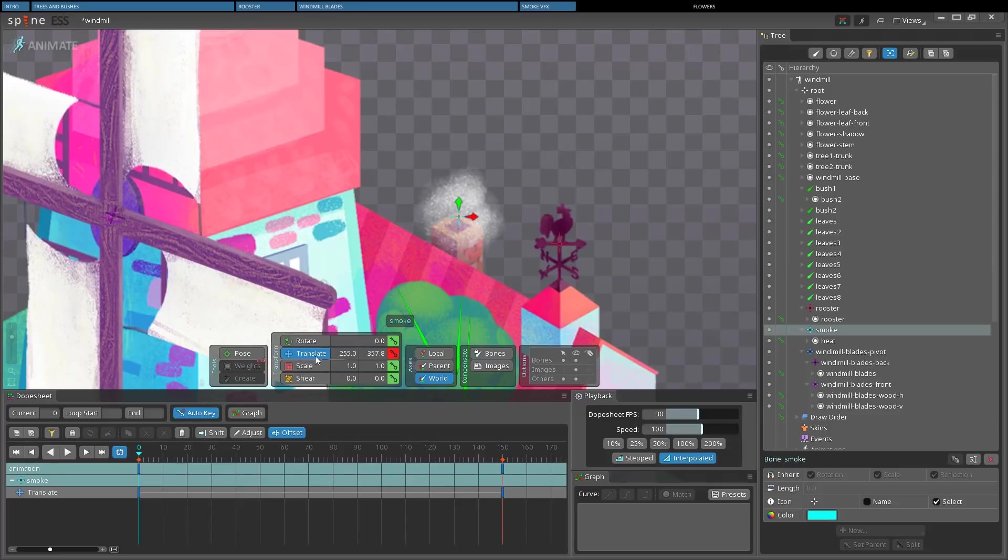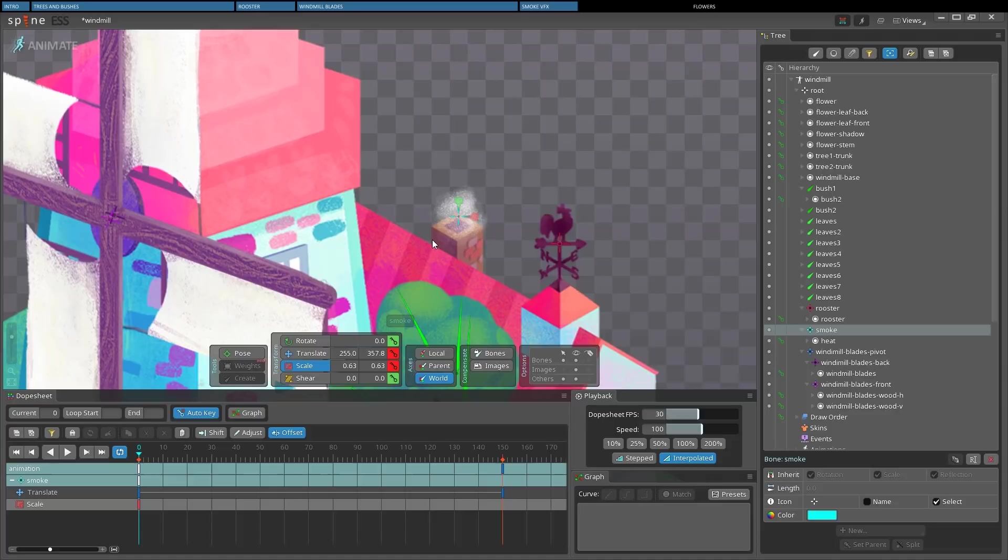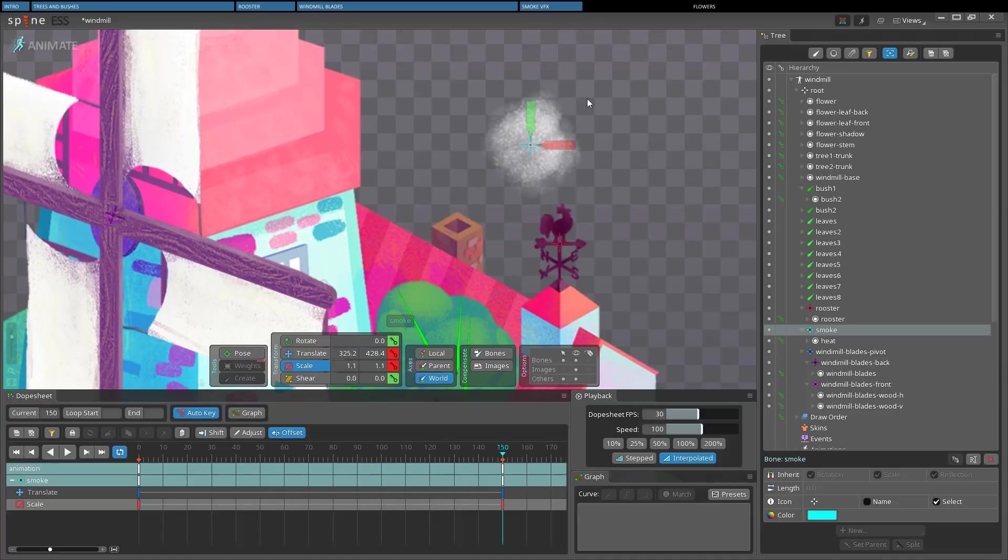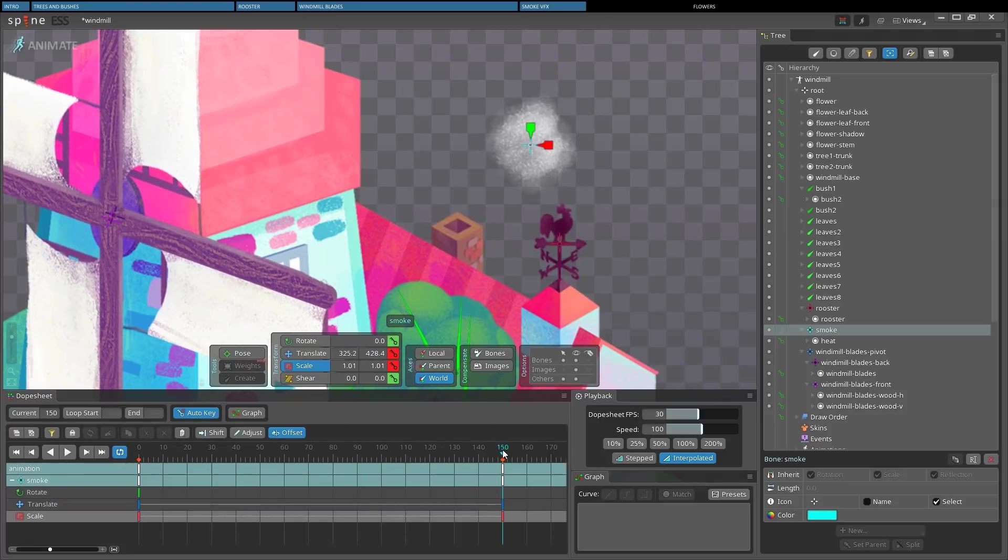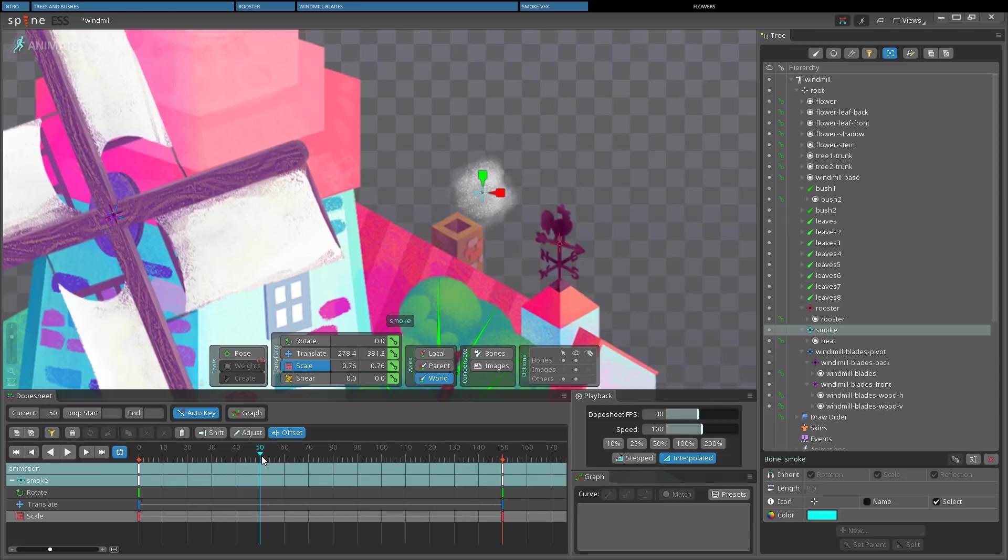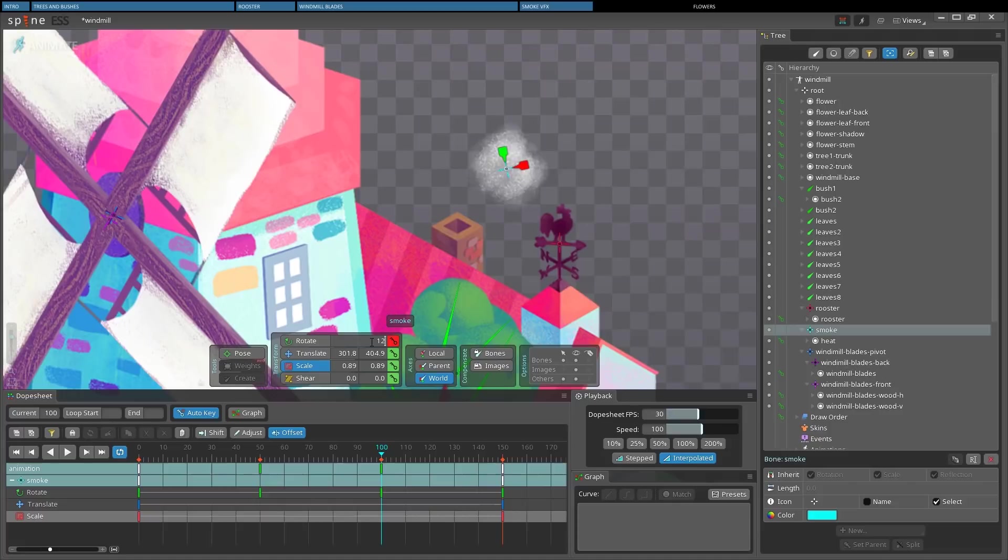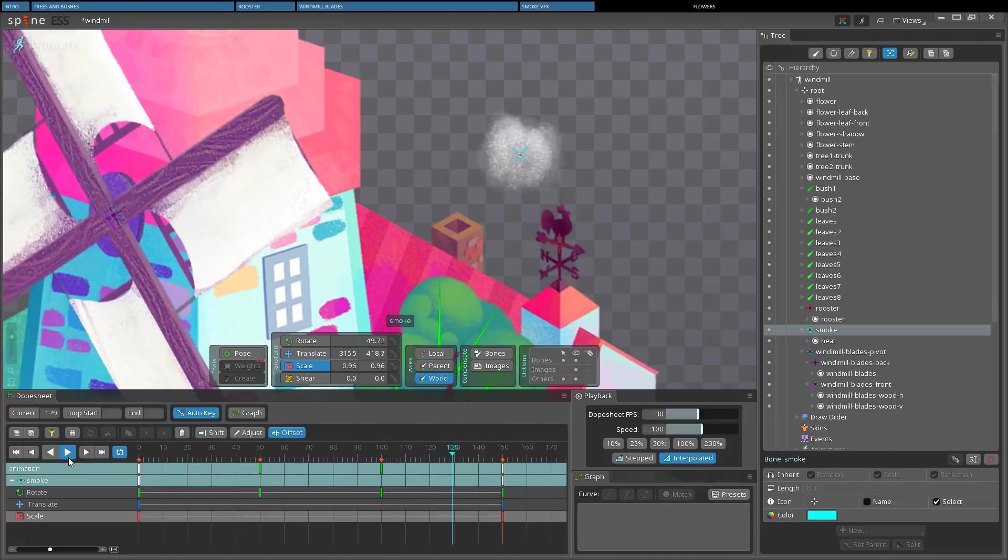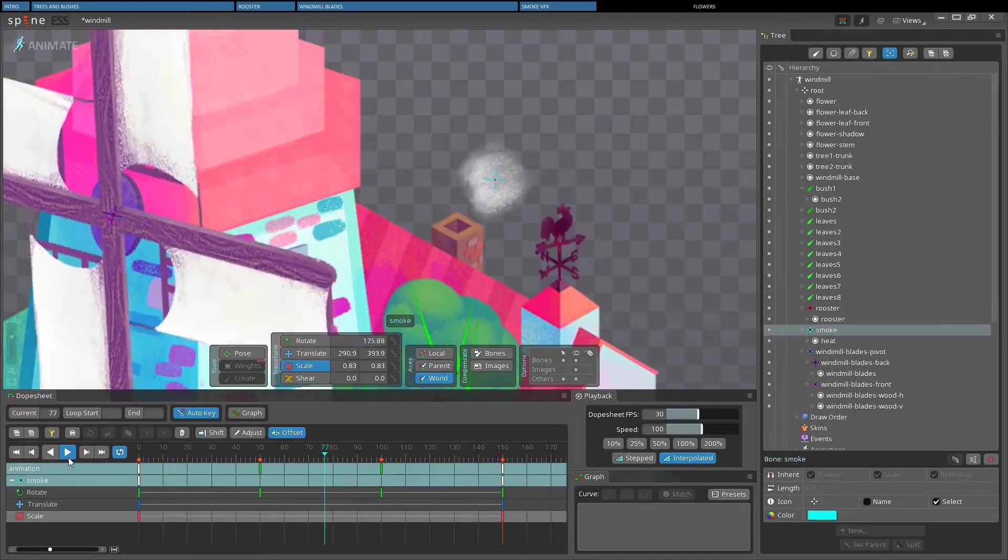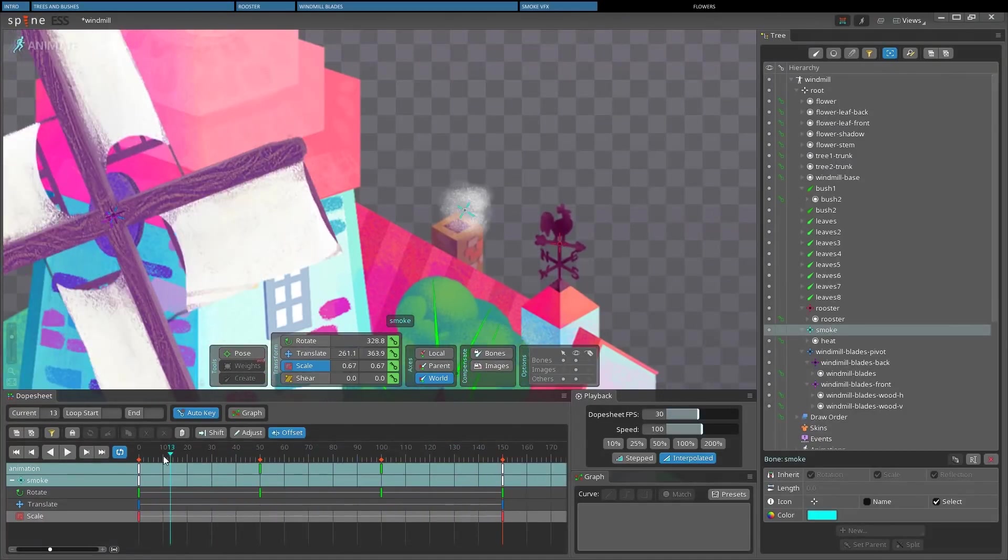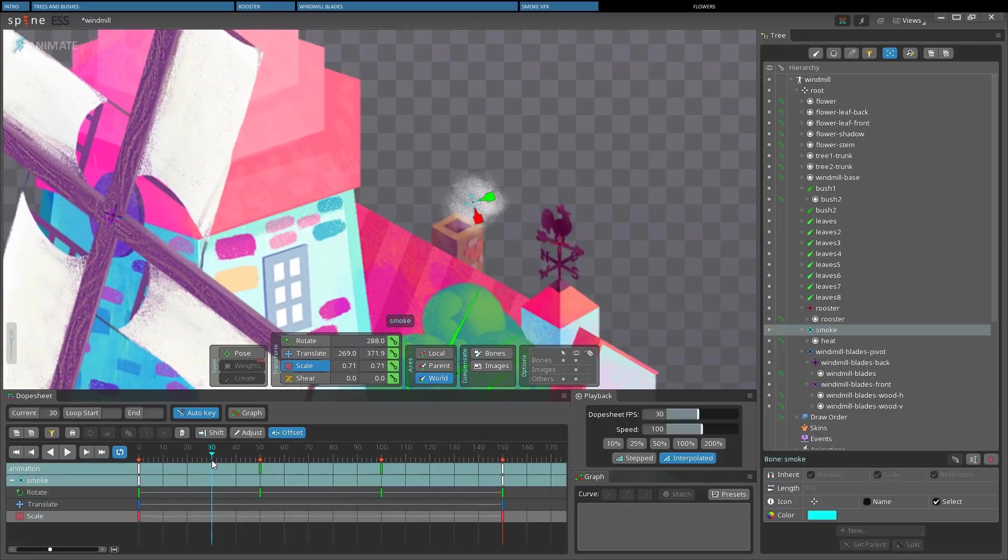Next we will make the smoke tiny at first, and we will scale it up at the end of the animation. Then we can make the smoke rotate, just as we did for the windmill blades. So I'll type in 240 at 1 third of the animation, and 120 at 2 thirds because I want it to rotate counterclockwise.